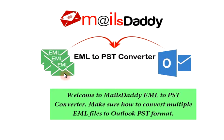Welcome to MailsDaddy EML to PST Converter. Learn how to convert multiple EML files to Outlook PST format.